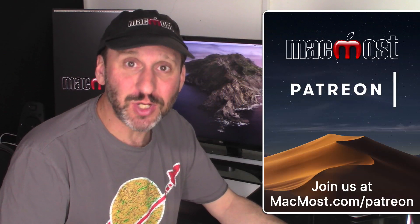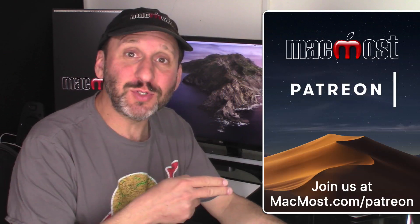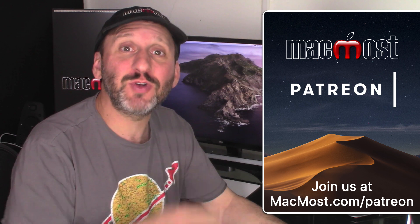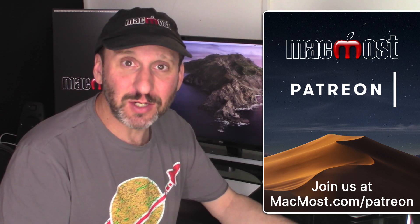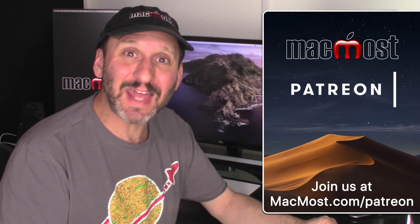MacMost is brought to you thanks to a great group of supporters. Go to MacMost.com/Patreon. There you could read more about it, join us, and get exclusive content.